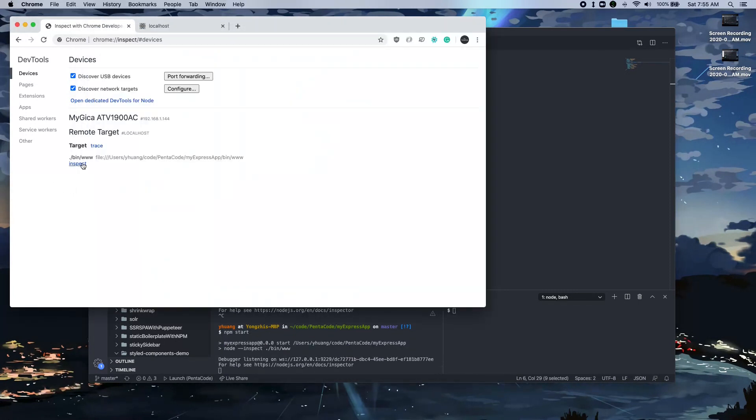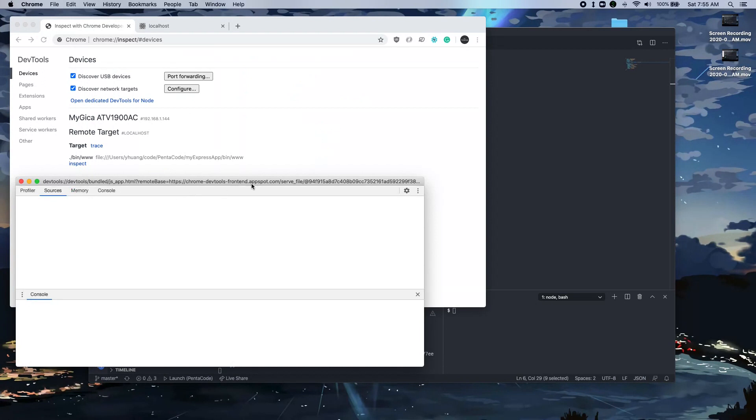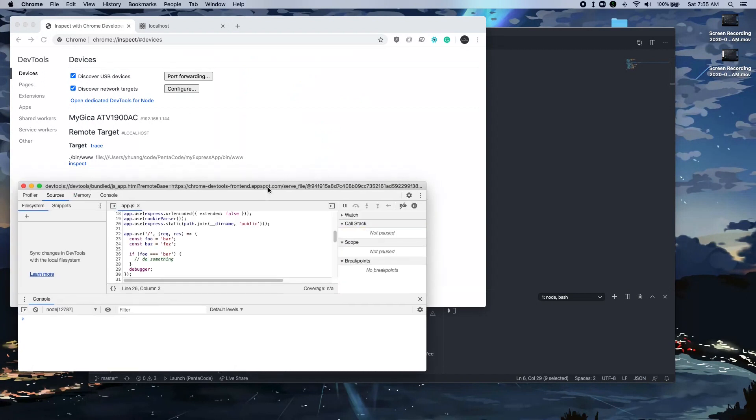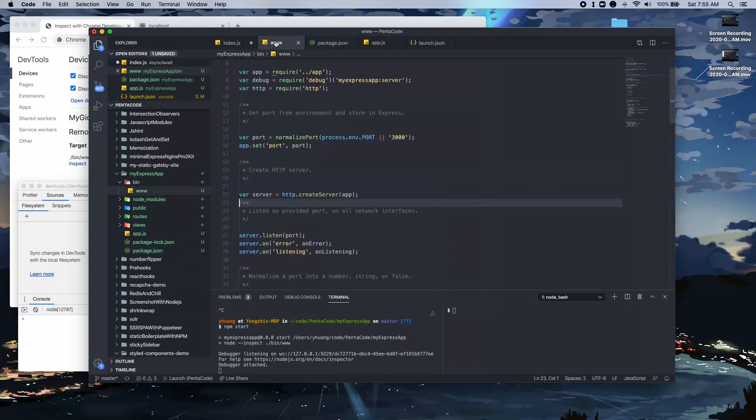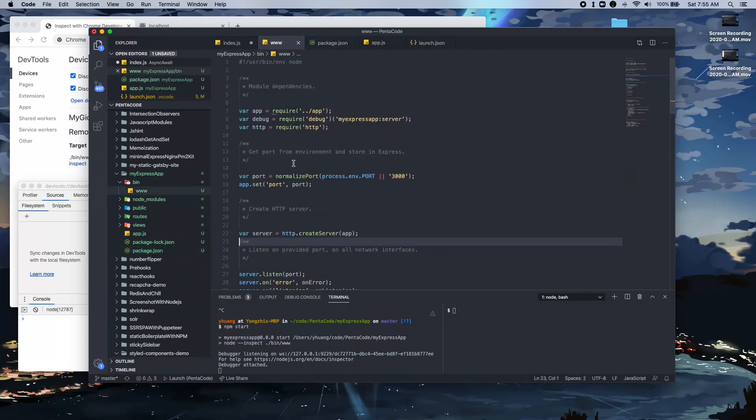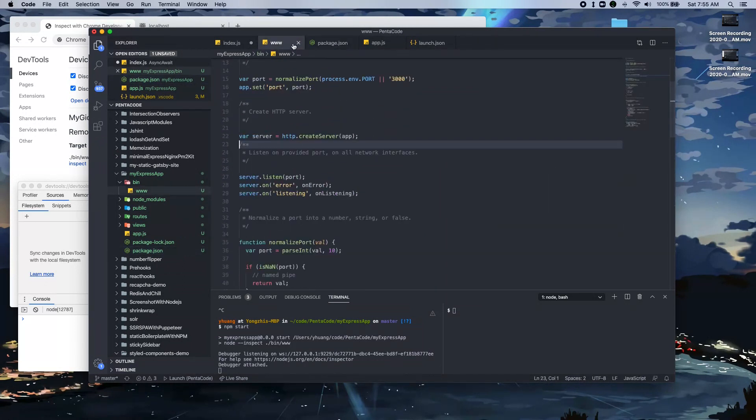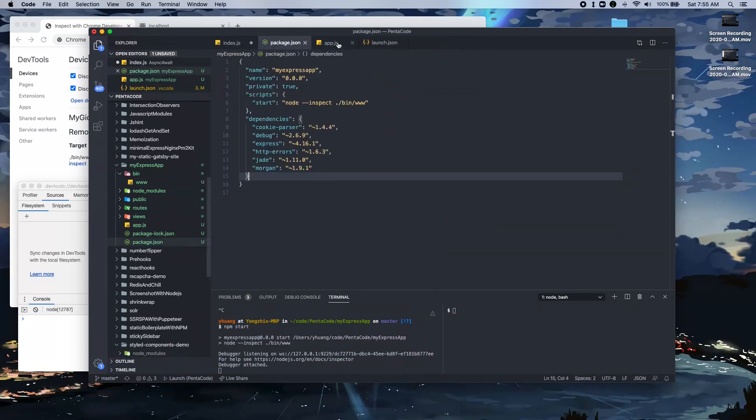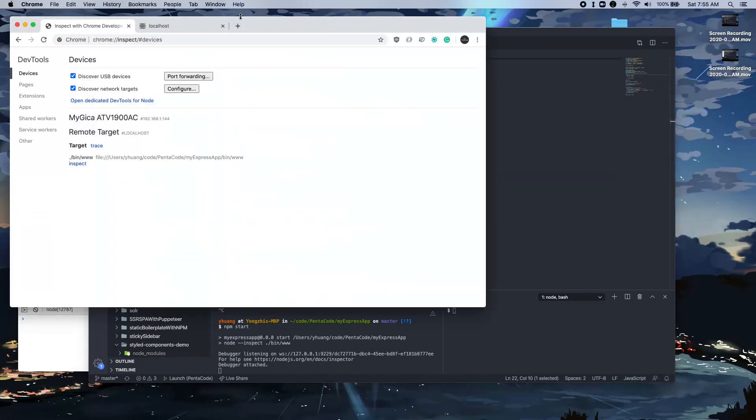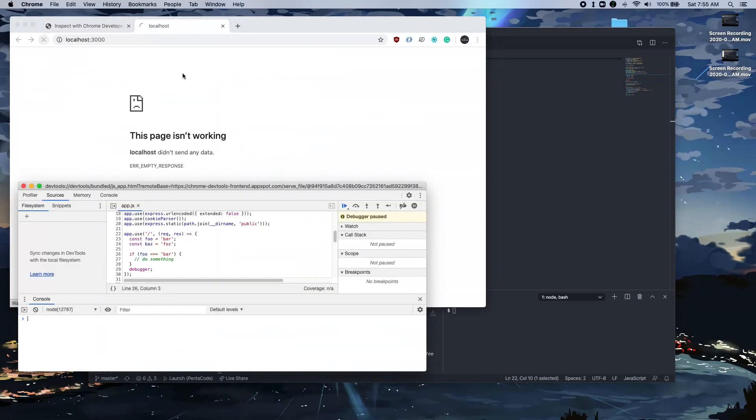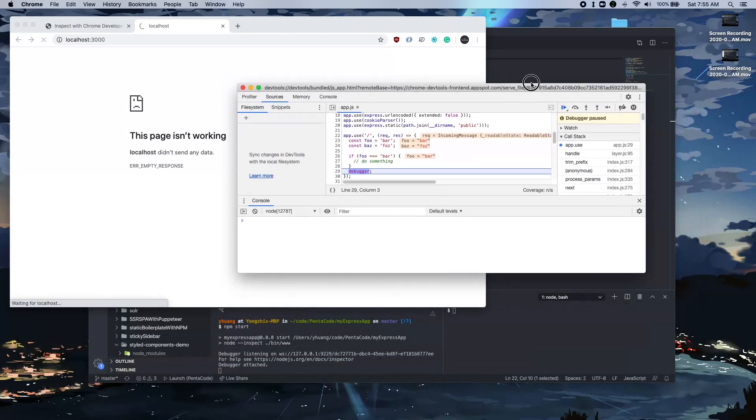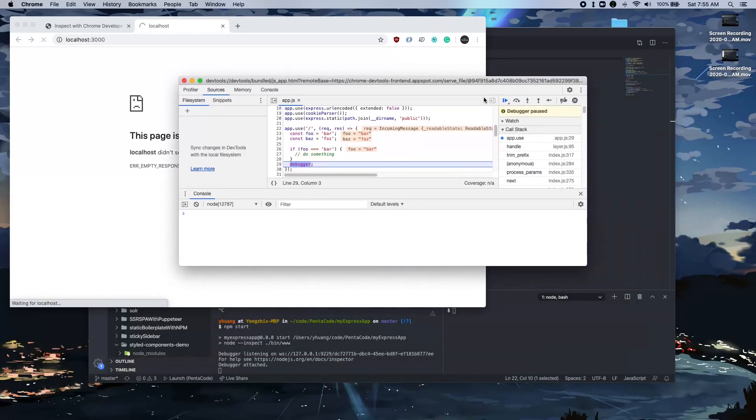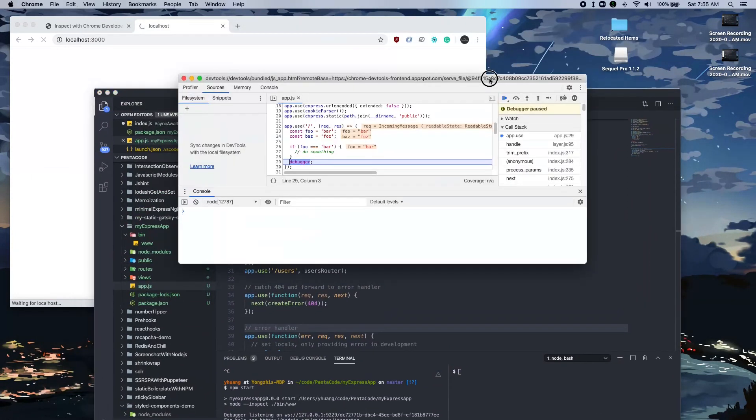So first we have to click on inspect here to open up a small window where it will connect to your app. So right now the app is running and this debugger statement will only get executed if I hit the slash routes. So if I go to the home routes, as you can see, the program immediately pauses.